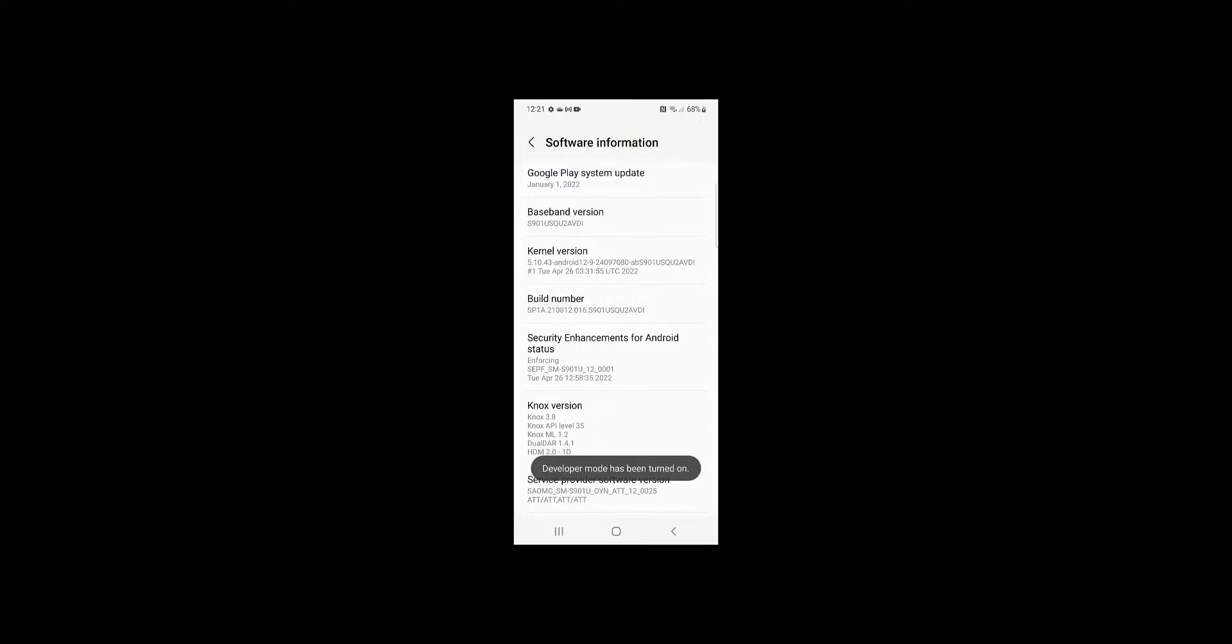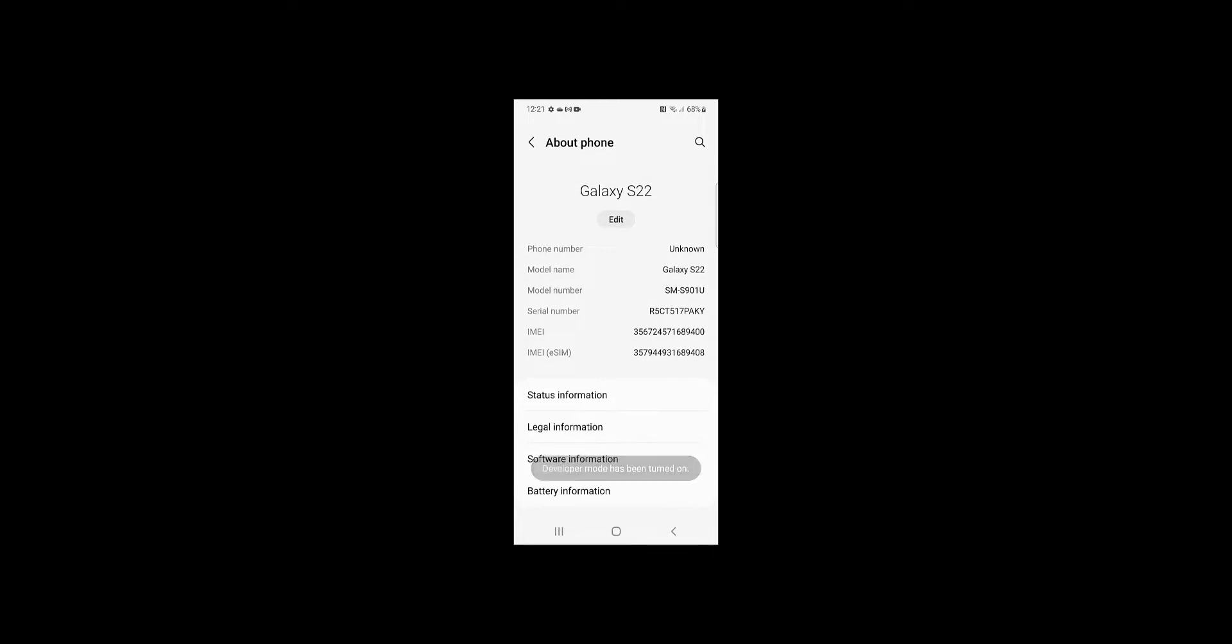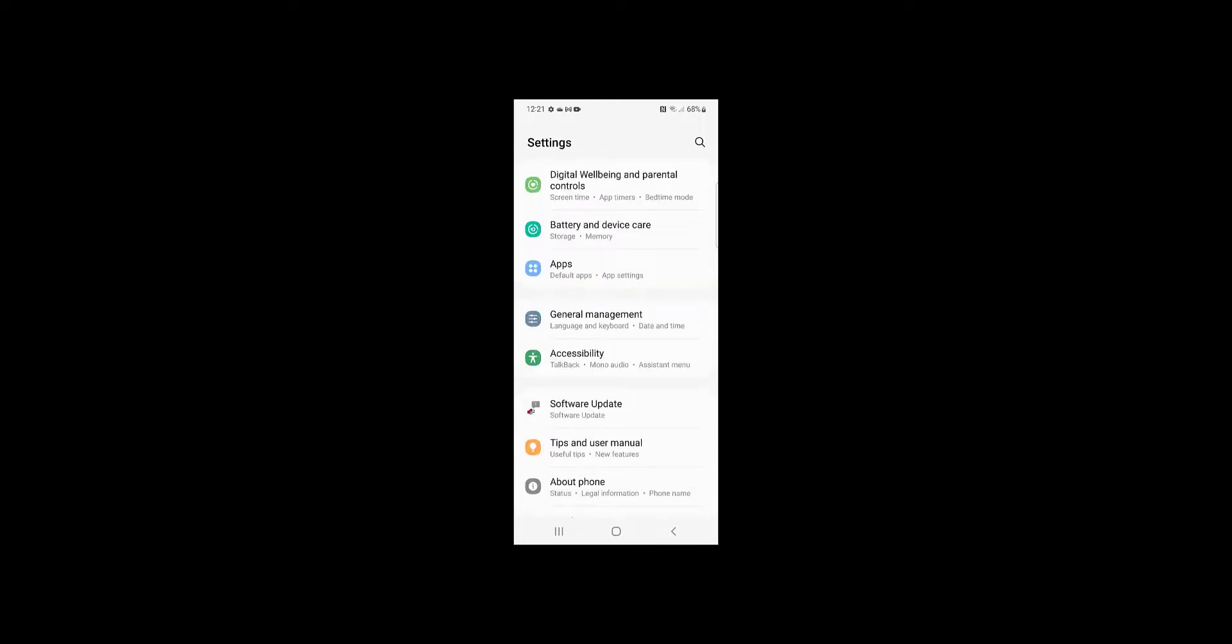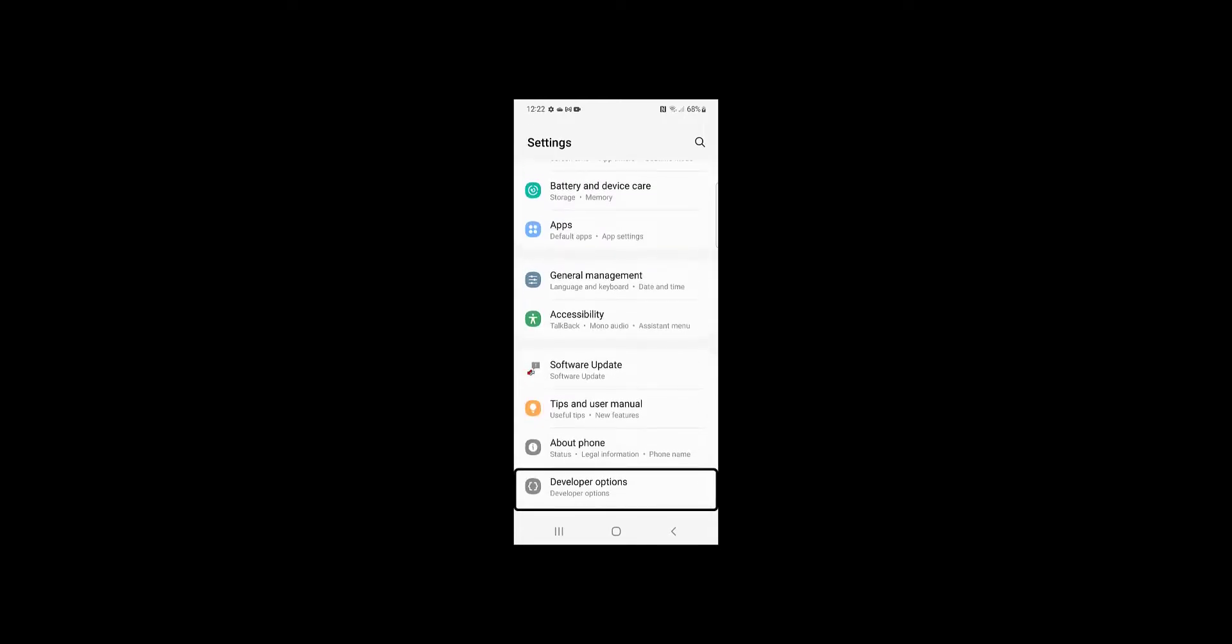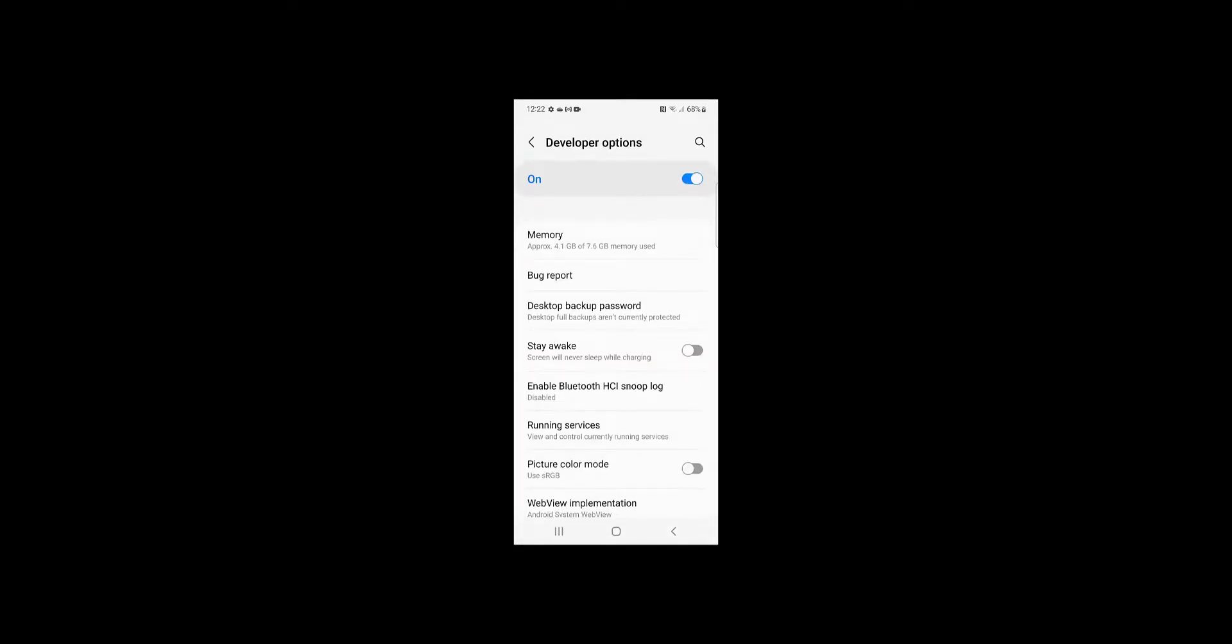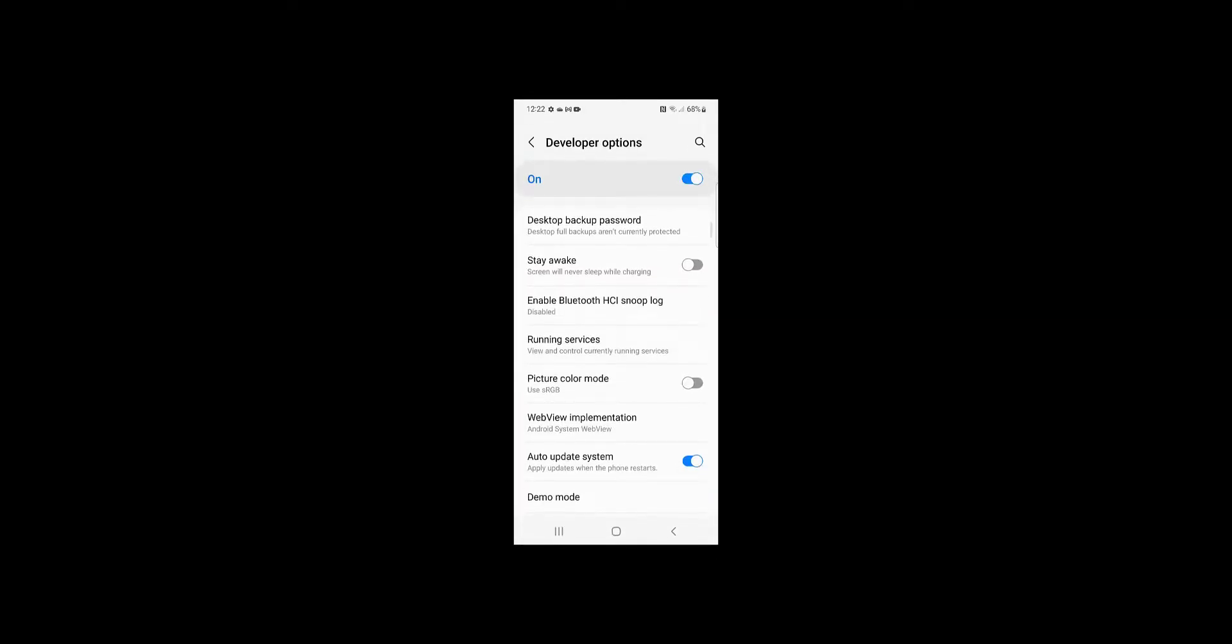Now go back to menu options and you will find a new menu option called Developer Options. Scroll down and turn on USB debugging.